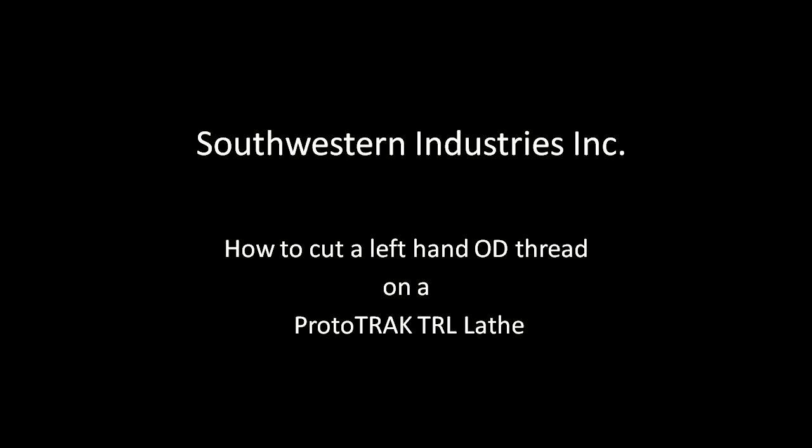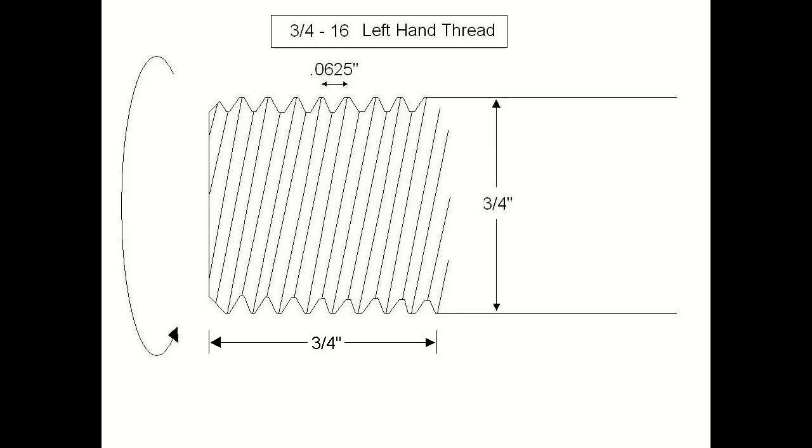This is the training video on how to cut a left-hand OD thread on a Prototrack TRL lathe. Today we're going to cut a 3-4-16 left-hand thread, as you can see in this diagram.